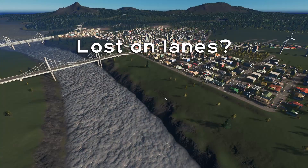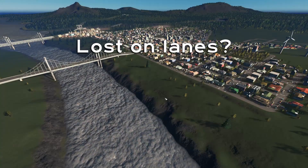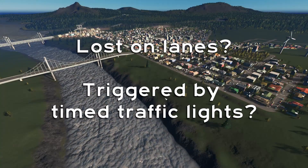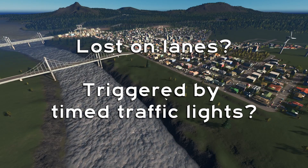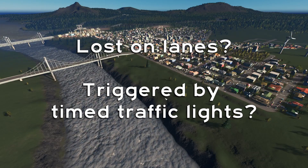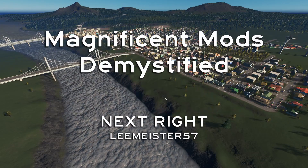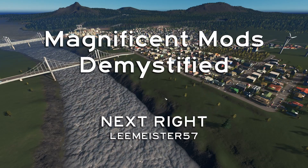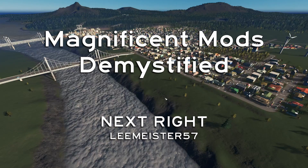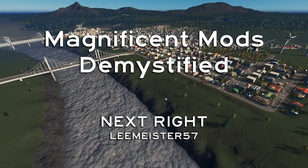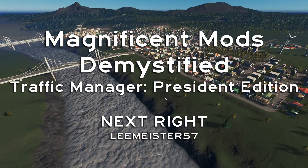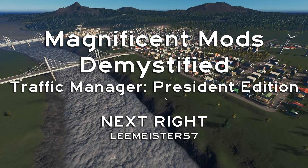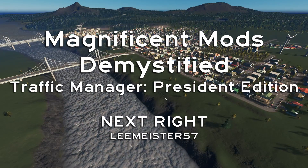Are you lost on link connectors or triggered by timed traffic lights? On this episode of Magnificent Mods Demystified, I'll show you how to grease that gridlock using Traffic Manager President Edition.